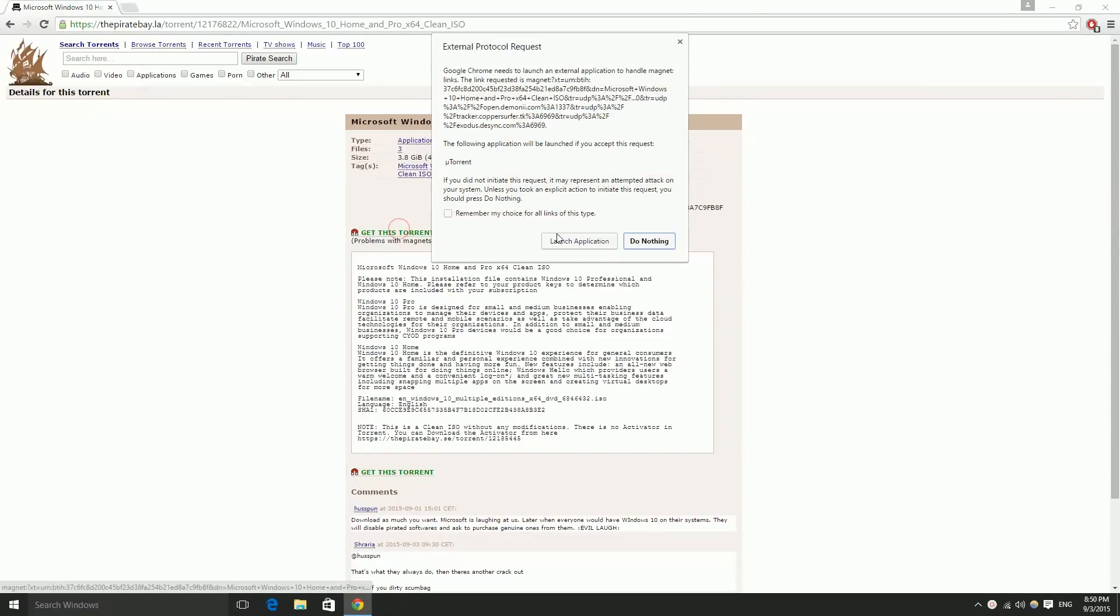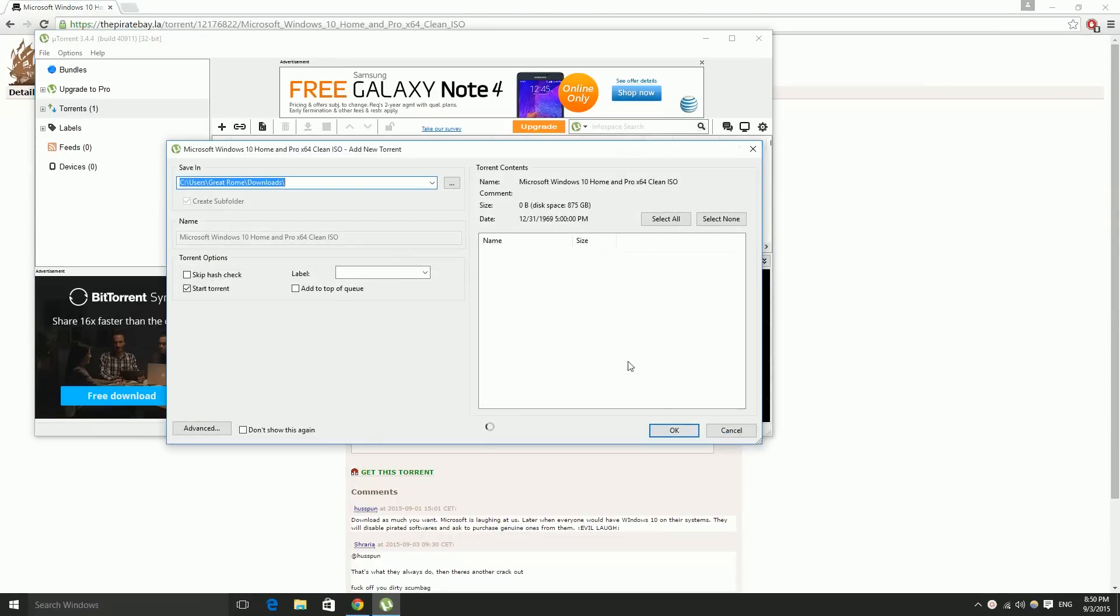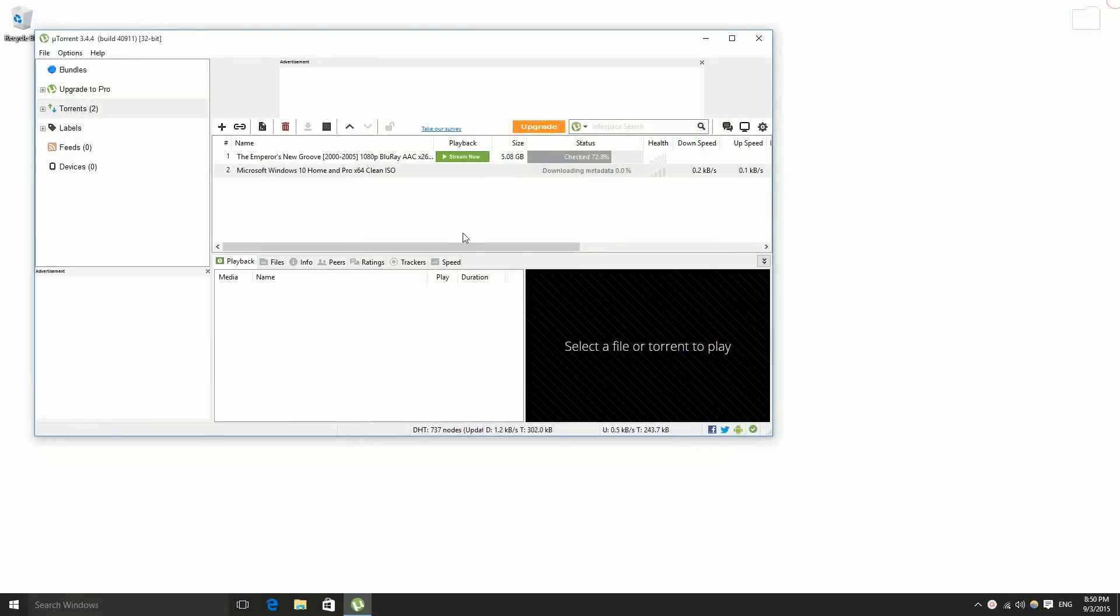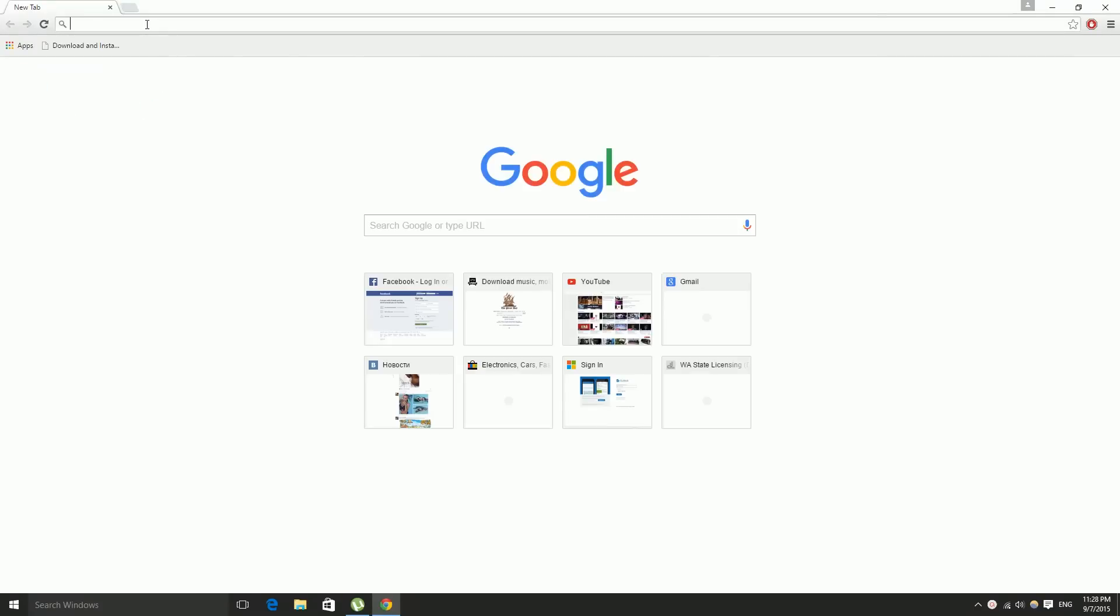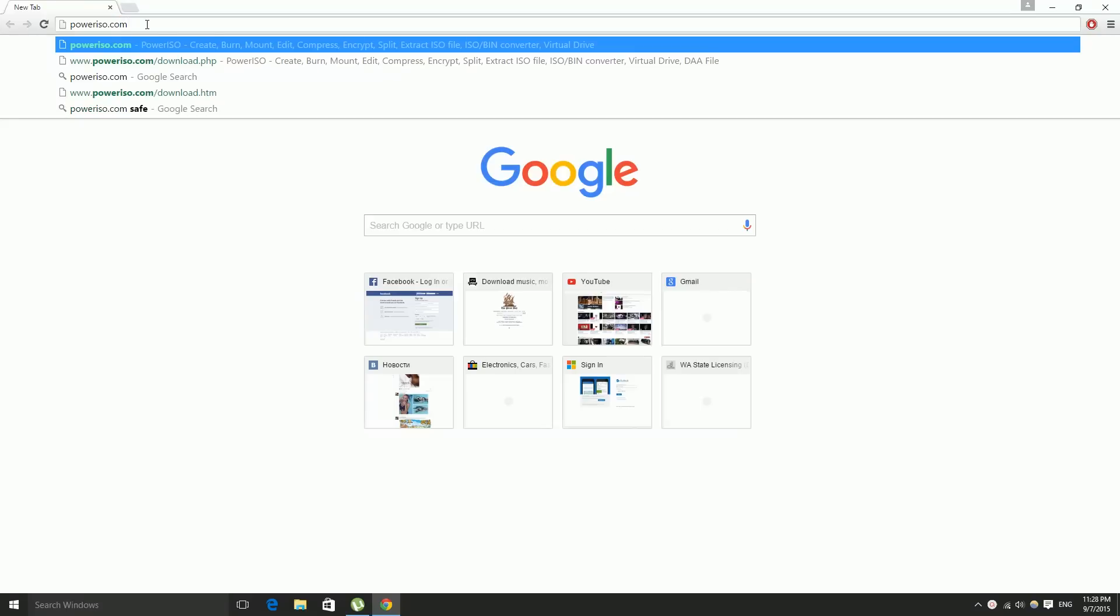Here I'm gonna provide a link in the description for you so you can pick the one you would like. Here I'm downloading the 64-bit. Next, you're gonna go to poweriso.com.